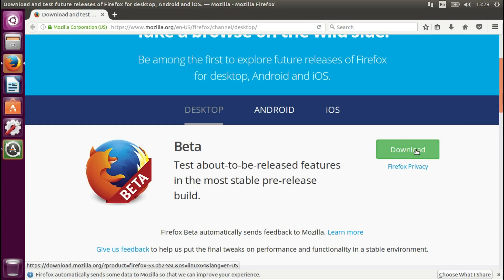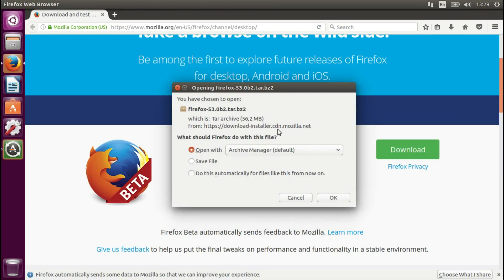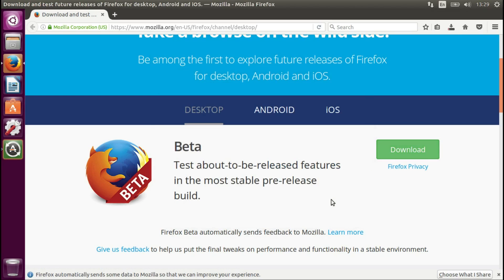I'm just going to say download. As you can see it's quite a big package, but I'm going to save it, not open it automatically.